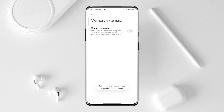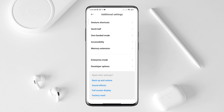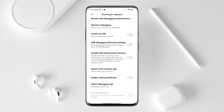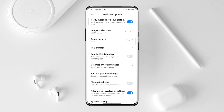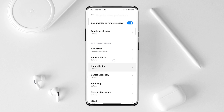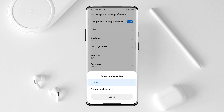After that, go back and tap Developer Options. Scroll down and find the Graphic Driver Preference setting. Now find the eFootball app and choose System Graphic Driver.